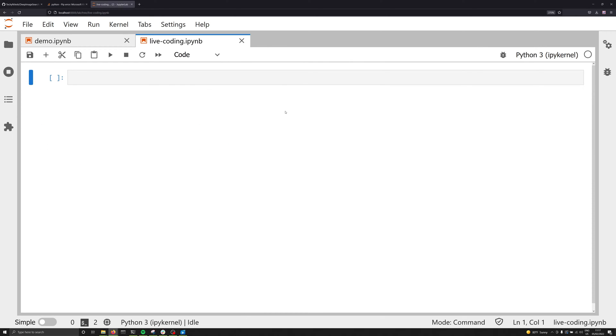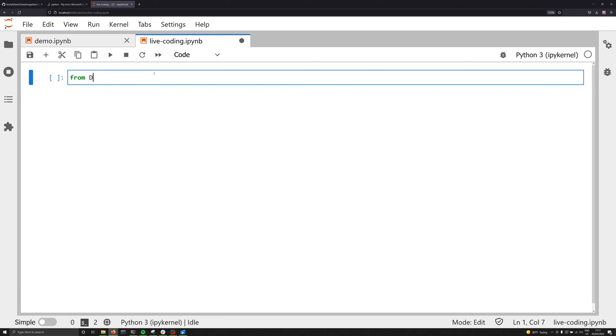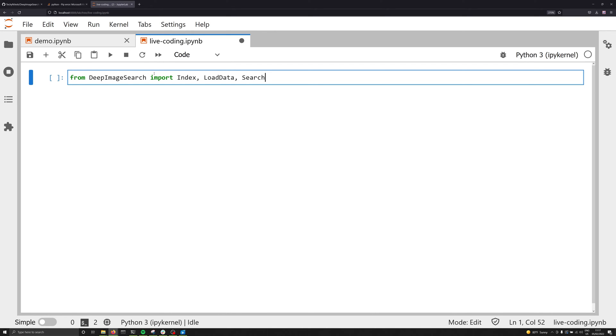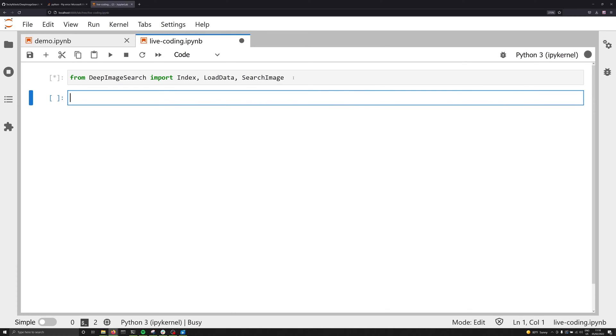So the first thing that we're going to do to solve this problem is we're going to have to import it. So what we need to do is we need to say from deep image search, important to keep your capitals correct here, import, and we're going to import the Index class, the LoadData class, and the SearchImage class. Again, make sure that your capitalization here is on point: capital I for Index, L and D in LoadData, and S and I in SearchImage. Once you execute that it might take a few minutes for this to all load up, you're going to be able to actually start working with the deep image search library. Now for this demonstration, I am doing everything on the CPU as I always do. And you're going to notice that my runtime is kind of short. And the reason for this is because I'm working with only a very small set of data: 66 images in total.